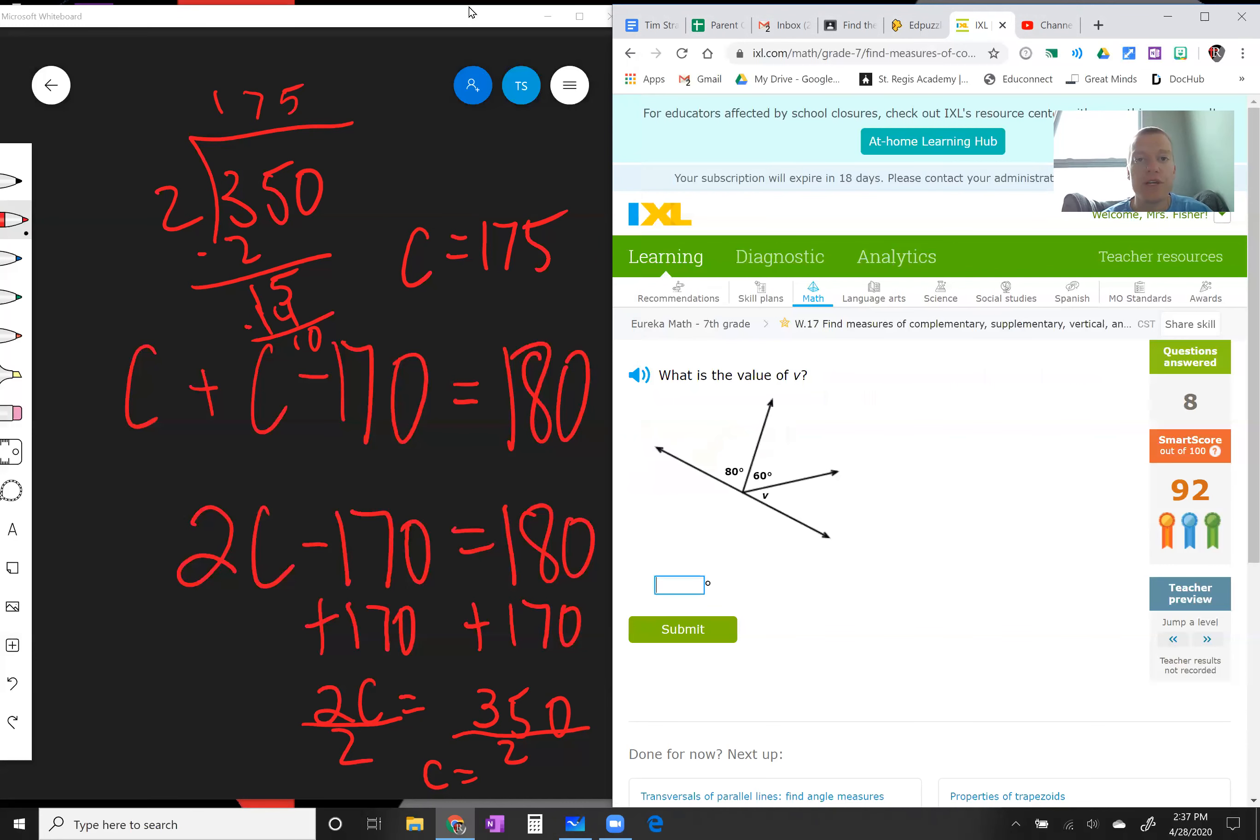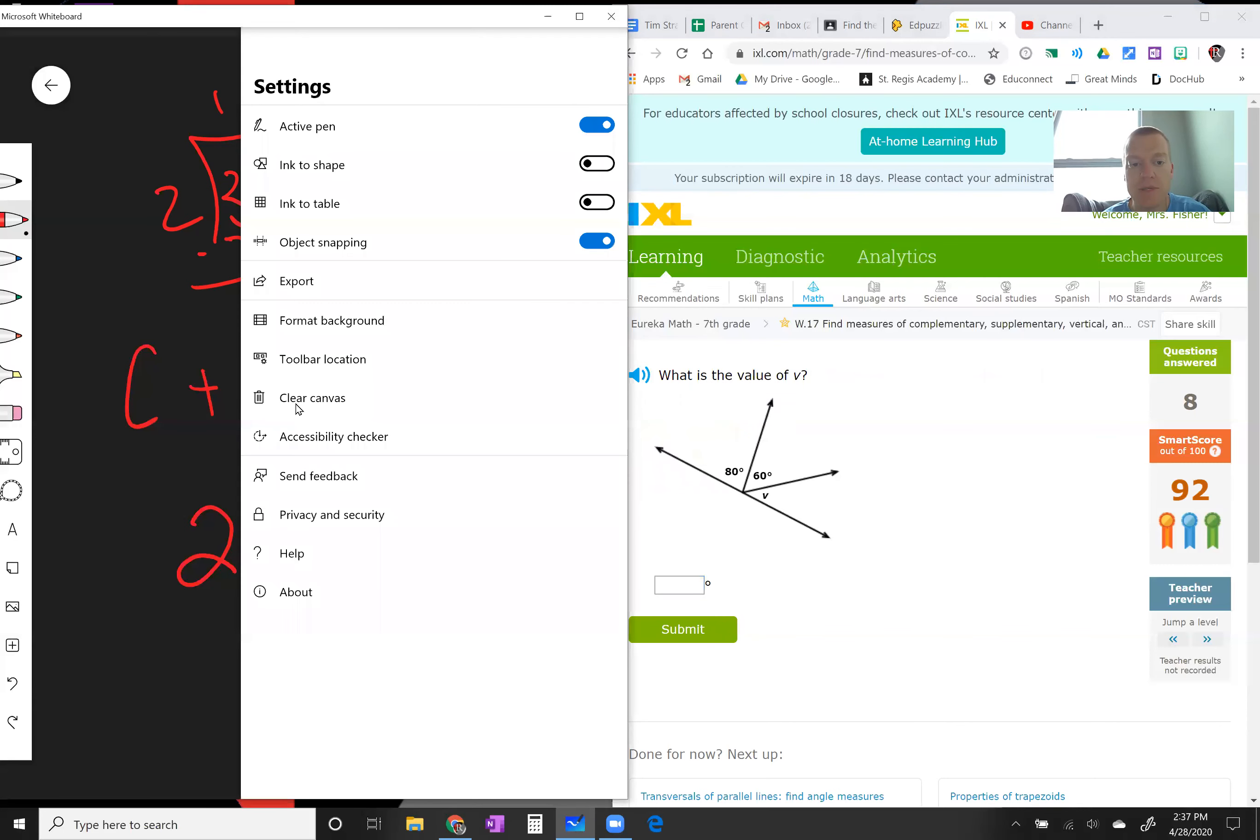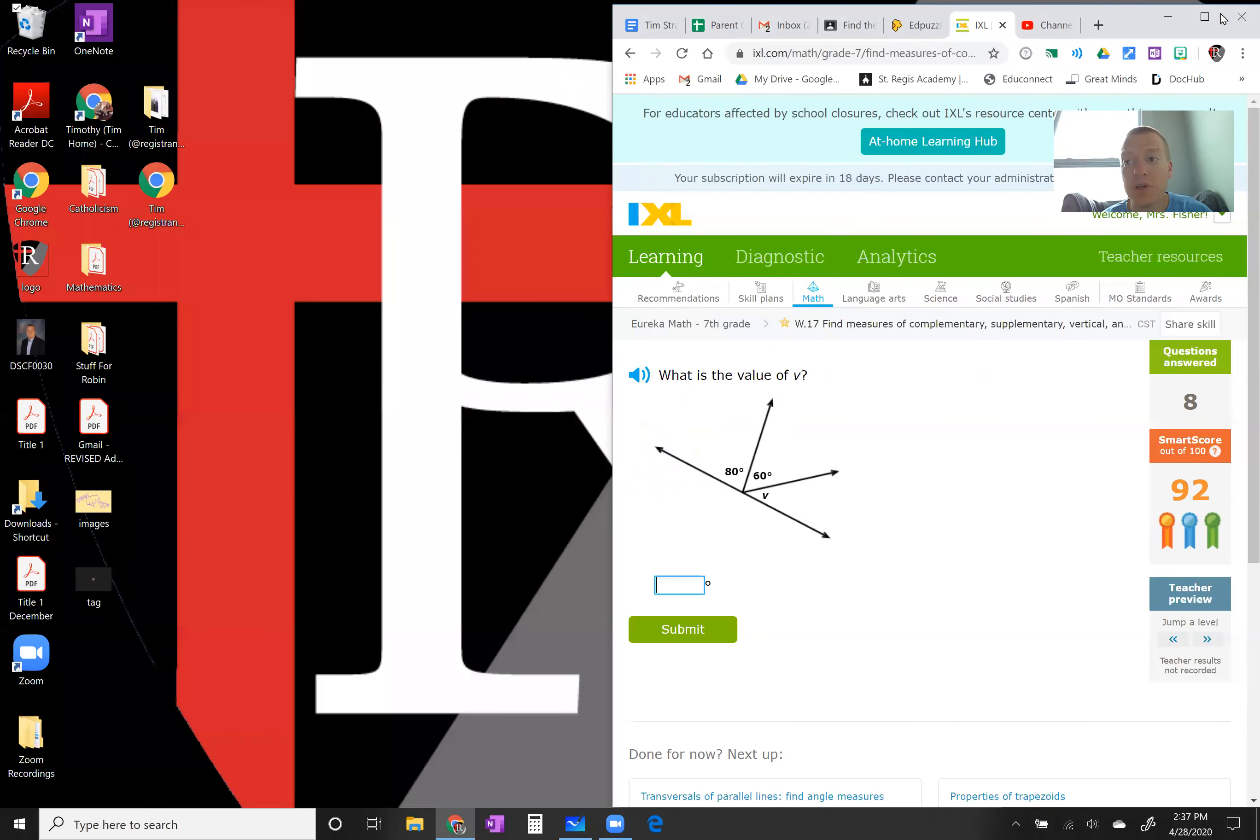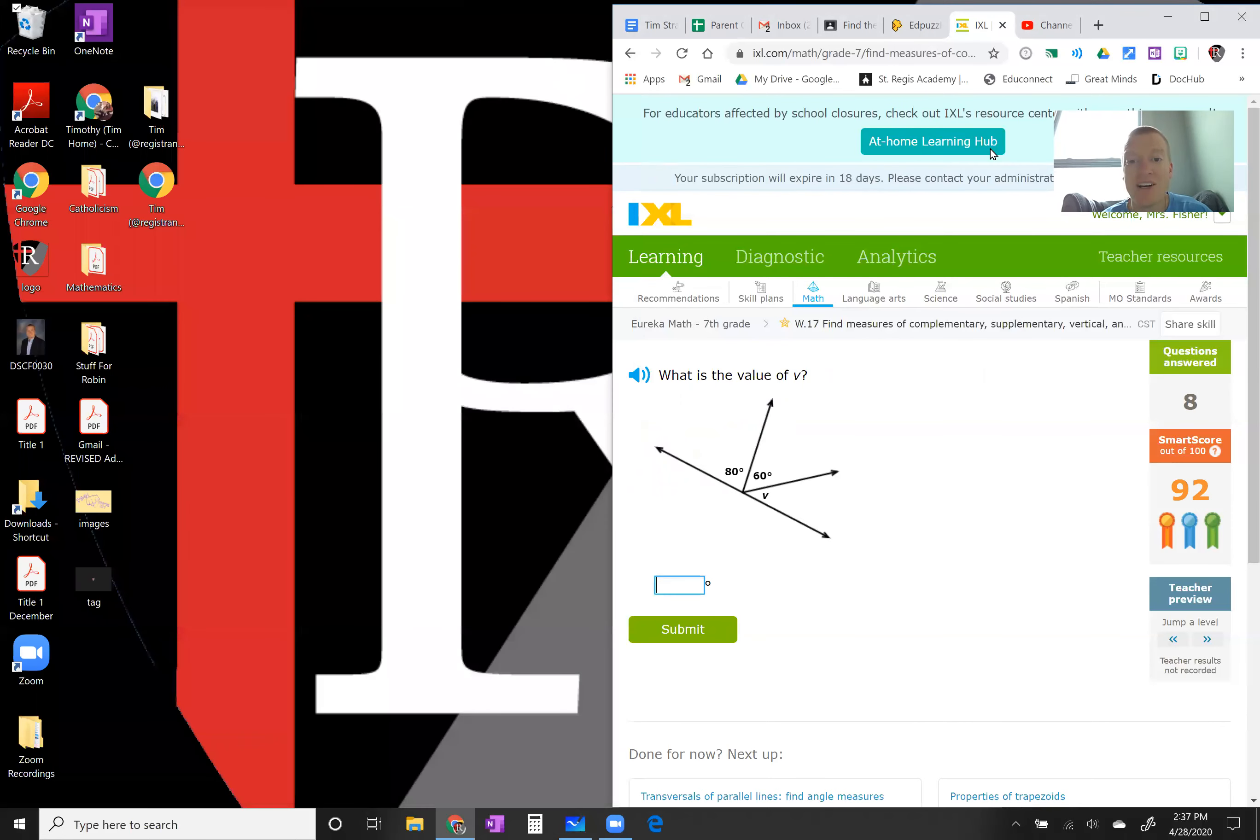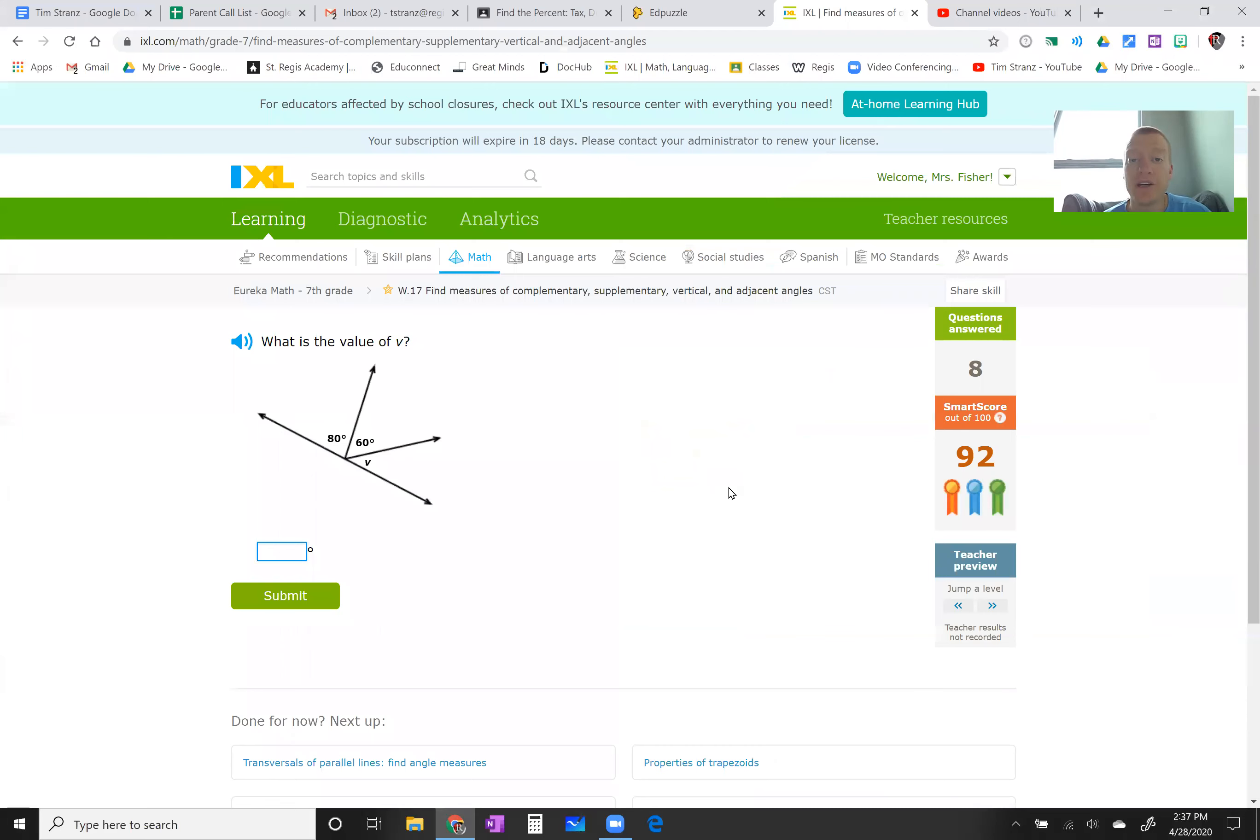All right, so that is what you're going to try to do today. These word problems can get a little tricky, so just walk through it, watch this video as many times as you need. Get them wrong. It's okay to get them wrong. You don't have to get 100 on IXL.